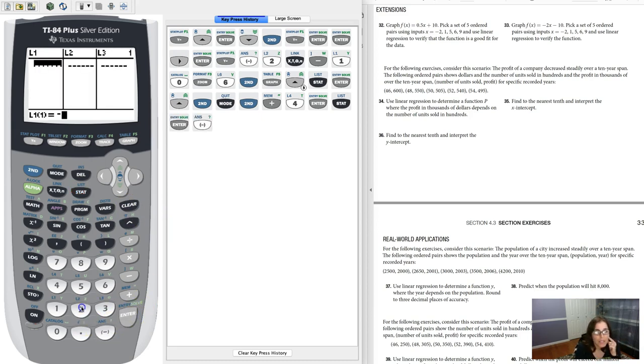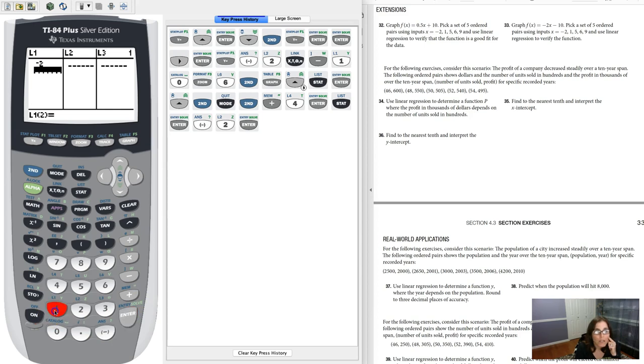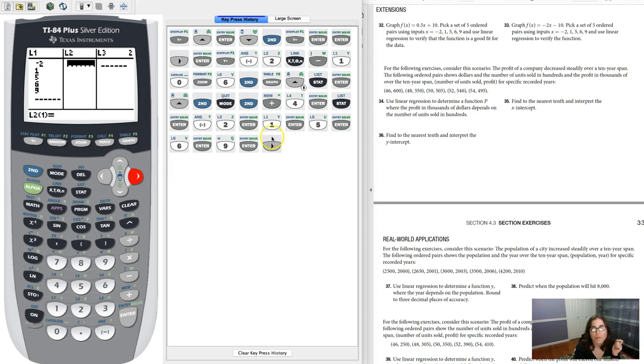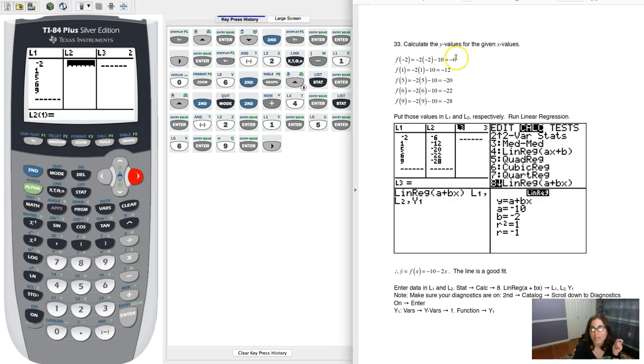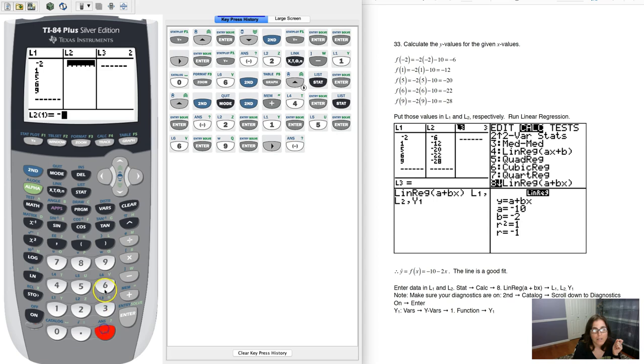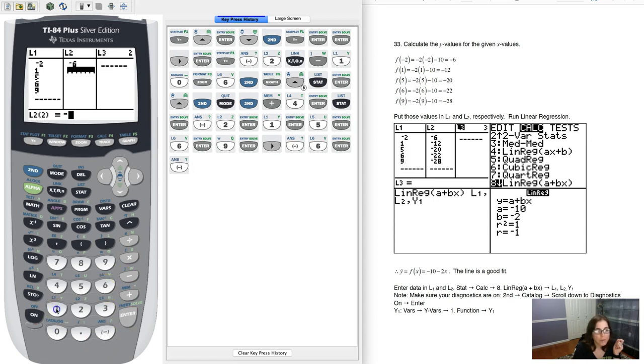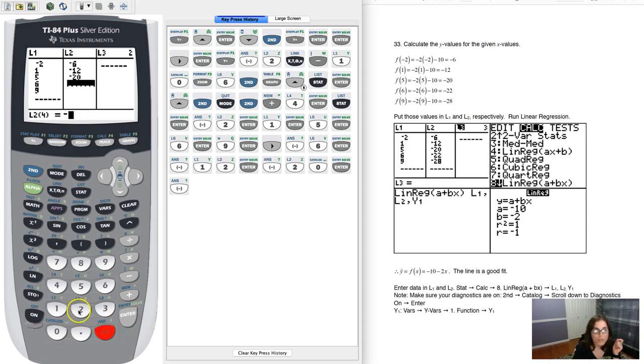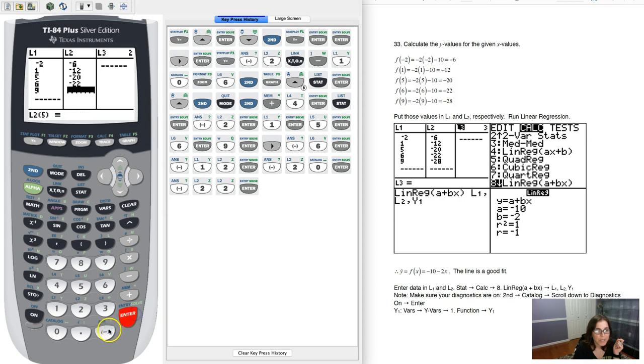We had negative 2, 1, 5, 6, and 9. And then over here, let's see what our y values were. I'm going to go back to this work here. I had negative 6, negative 12, negative 20, negative 22, almost there, and negative 28.